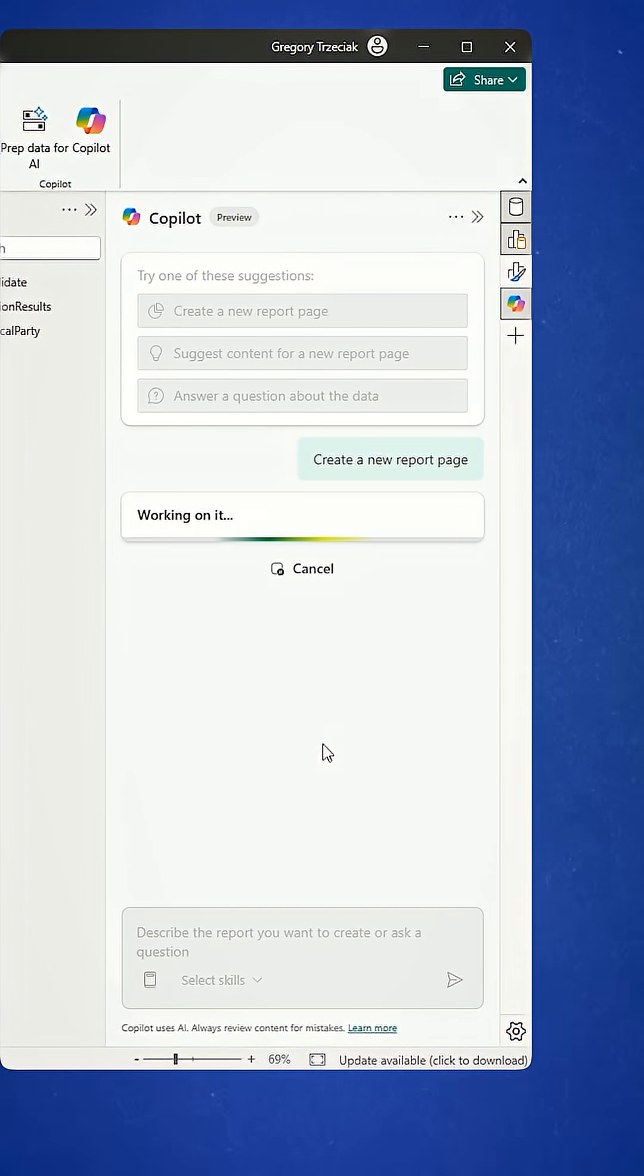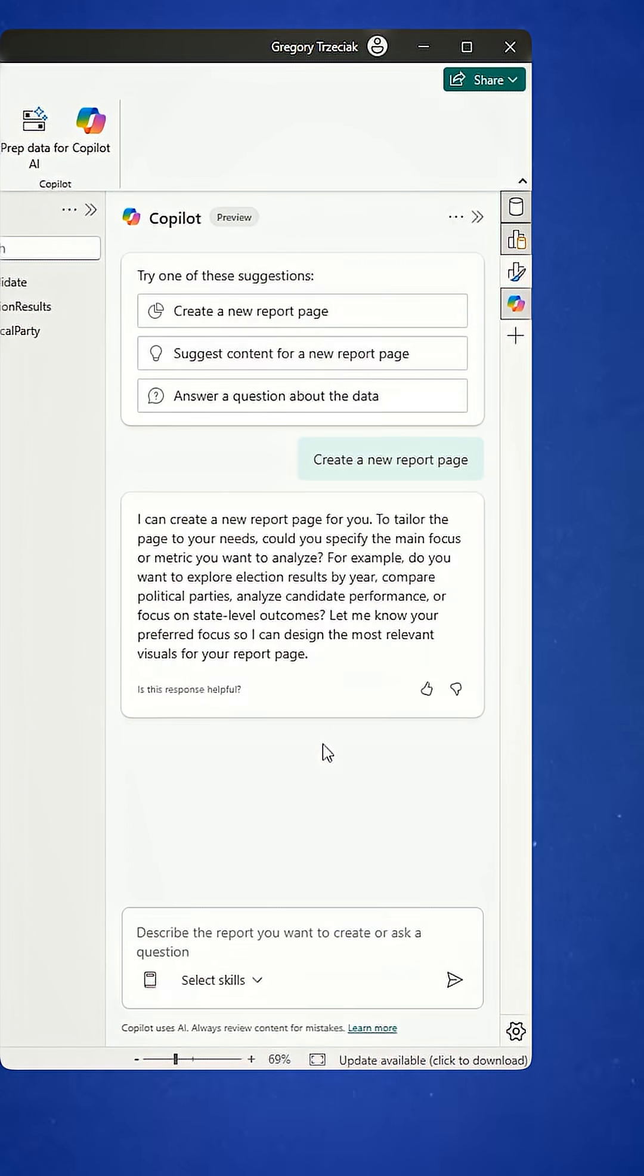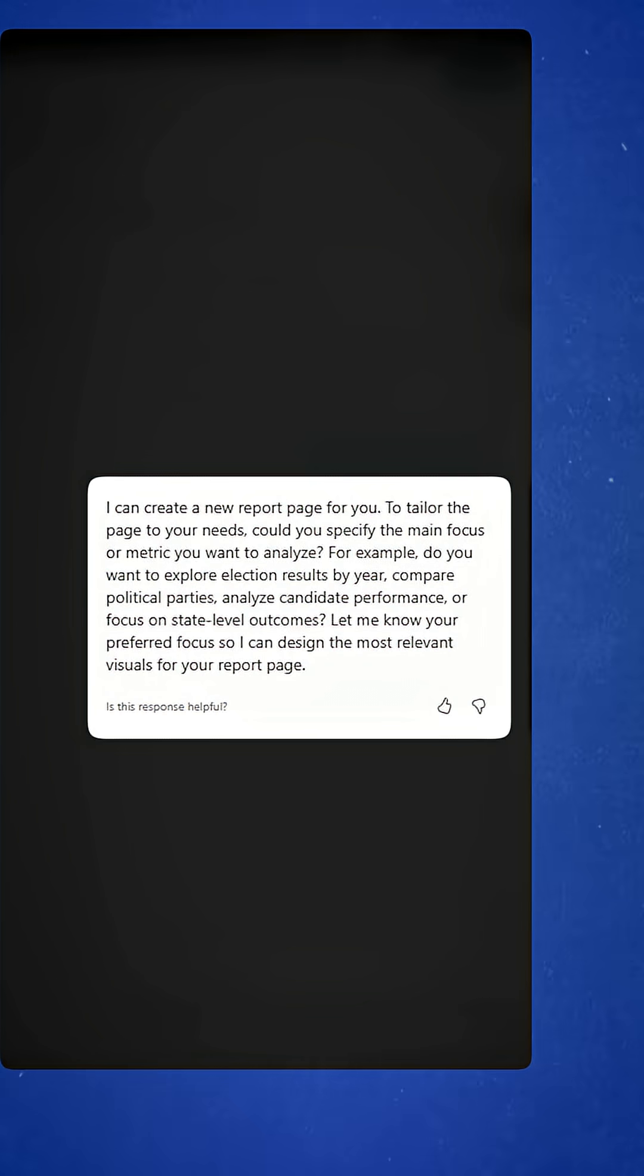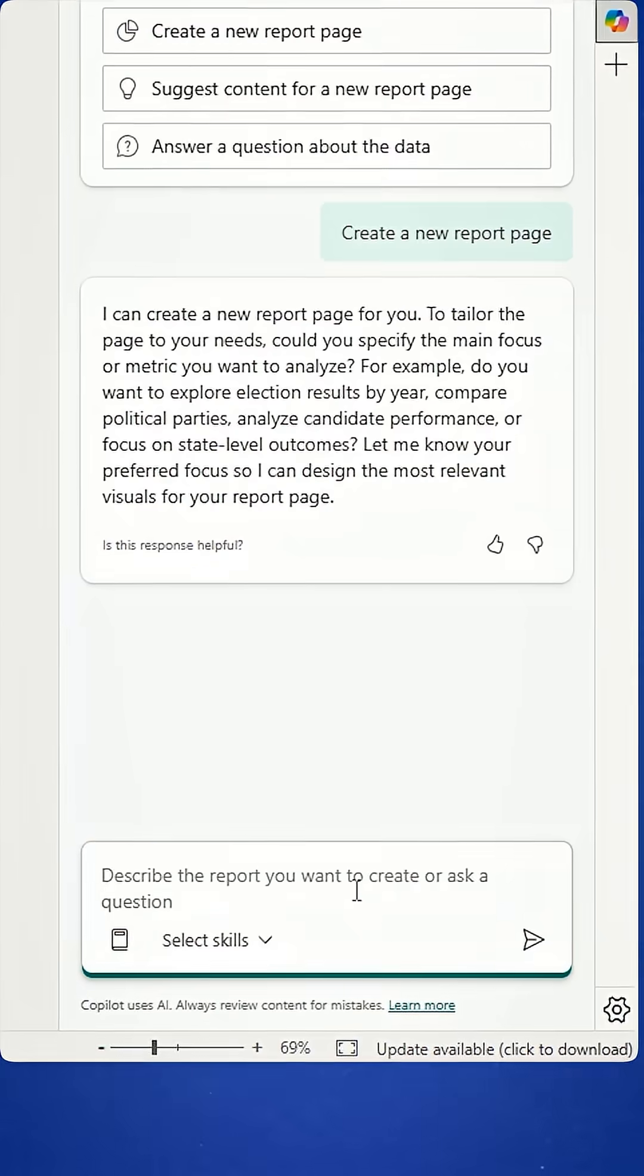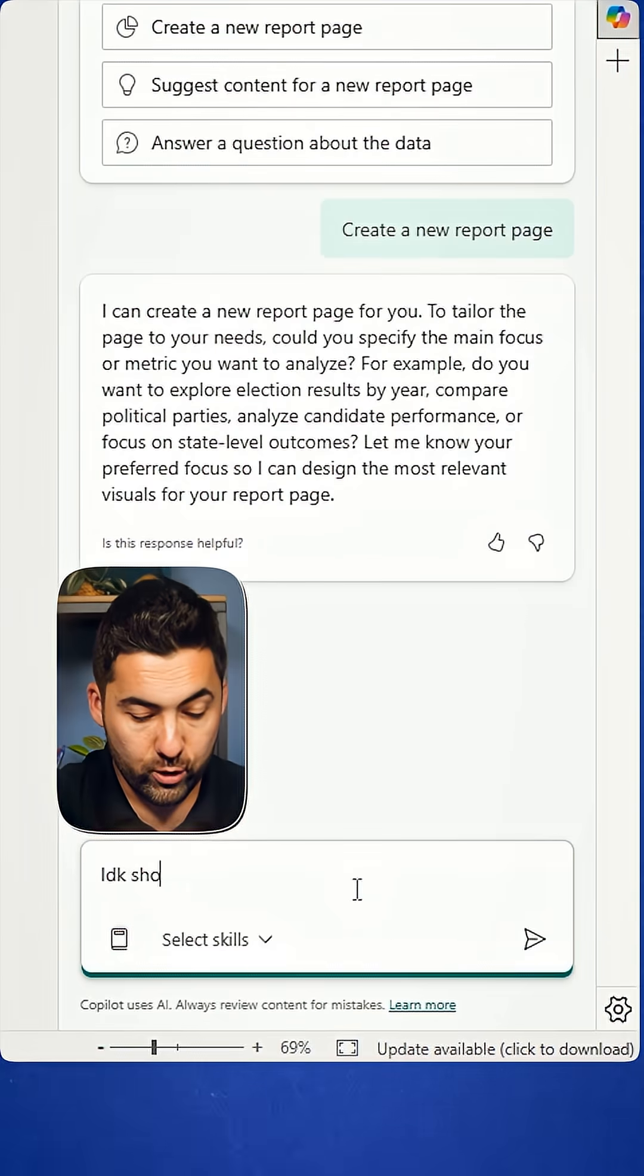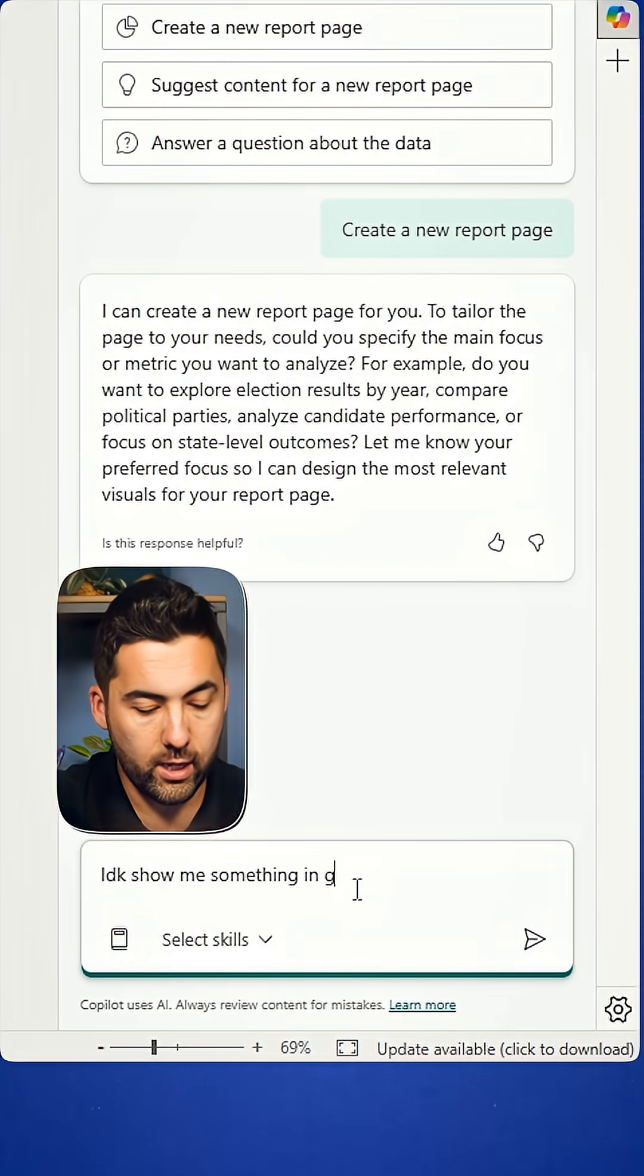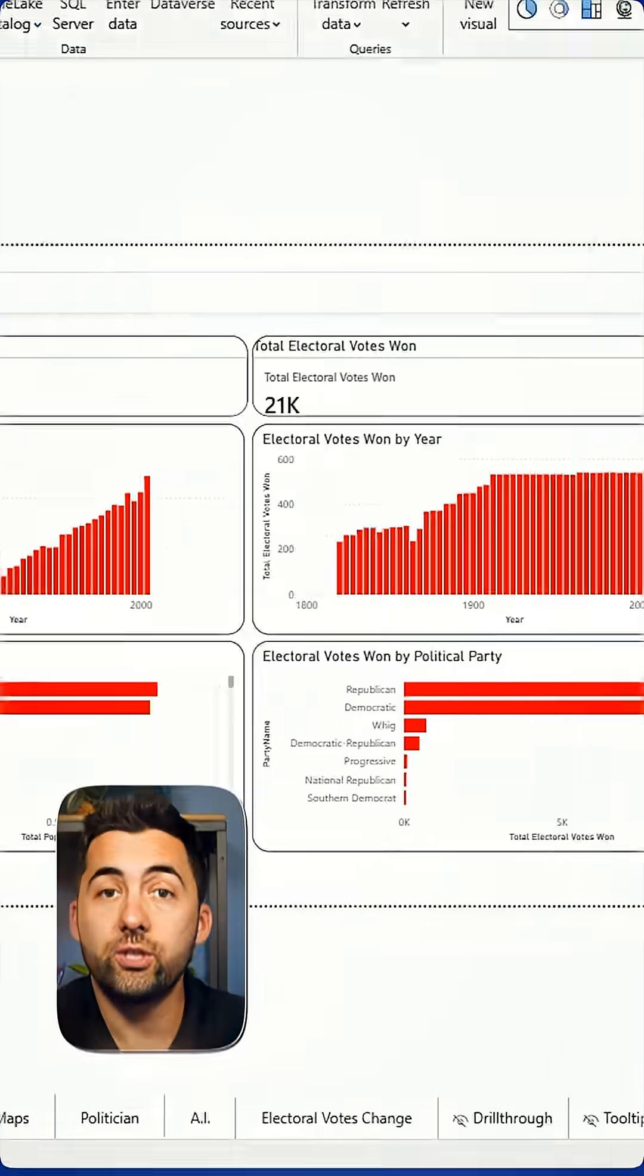What it usually does is say, hey, Greg, I can do this for you, but what do you want me to do? Do you want a general view, the most relevant? I could say, I don't know, show me something in general.